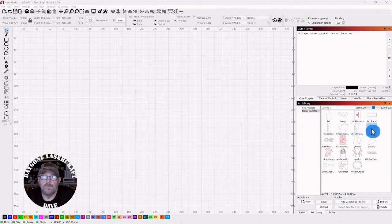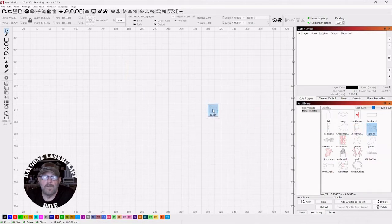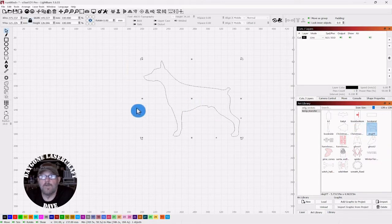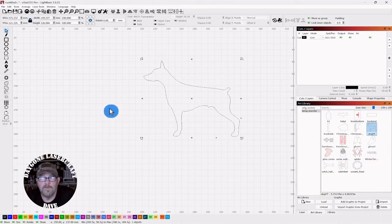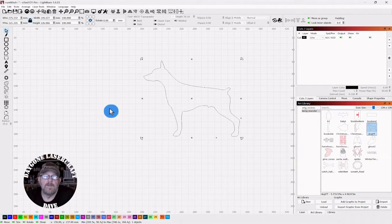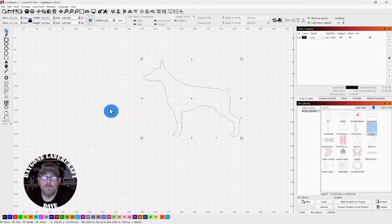We're going to use a dog silhouette from my art library, and I'll drop a link in the description for where you can get this free.